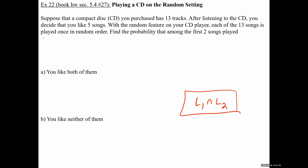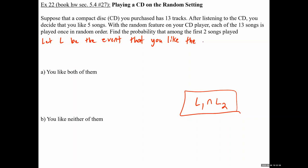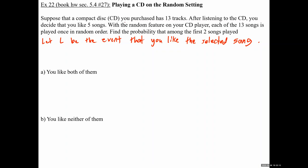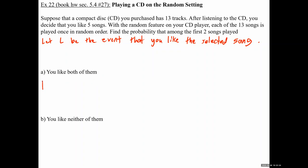I'm going to use the letter L for 'like,' so let L be the event that you like the selected song. Please don't forget — it's worth points. In a problem where I don't write any letters for events, that's the very first thing you should write down. Make sure you also put the word 'event' in there somewhere: 'L is the event you like the selected song.' The second thing is to write down the notation for the question.